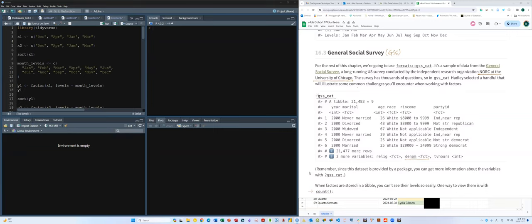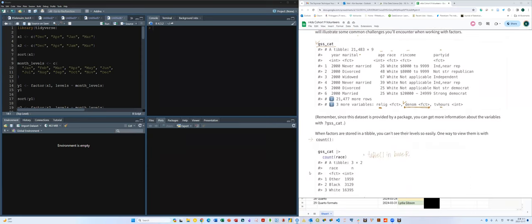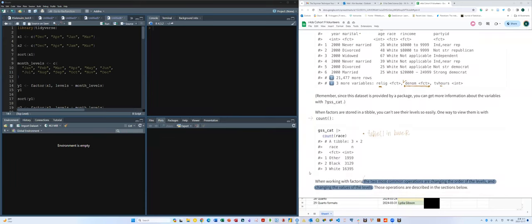The gss_cat dataset includes variables like marital status, age, race, reported income, political party affiliation, religion, TV hours, and denomination. A student explains that denomination relates to religion — for example, Christianity has different denominations like Methodist and Protestant.